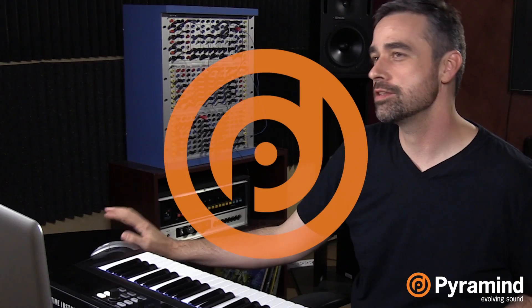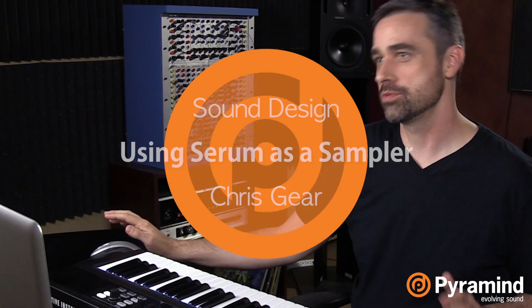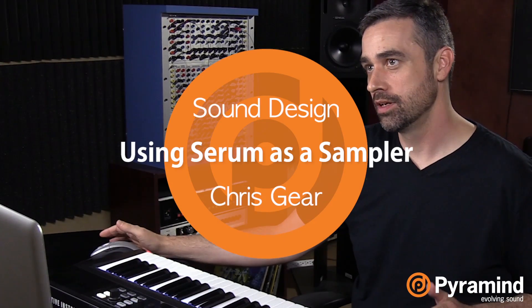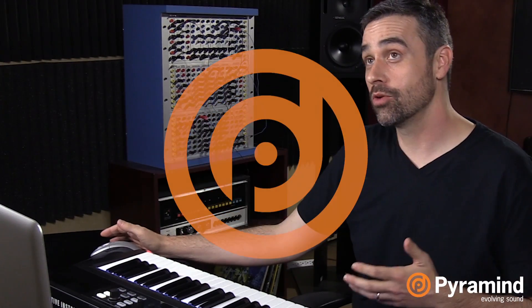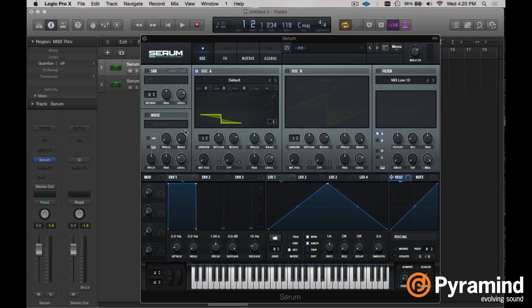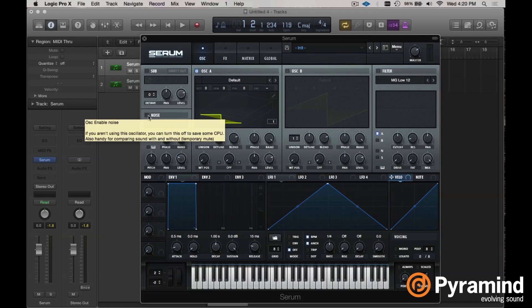Let's talk about using Serum as a sampler. There are actually a couple of ways that you can go about using audio inside of Serum that's going to play back in somewhat the same way that you originally heard it. The first way is super easy, and that's just exploiting the fact that the noise oscillator is actually just a sampler.